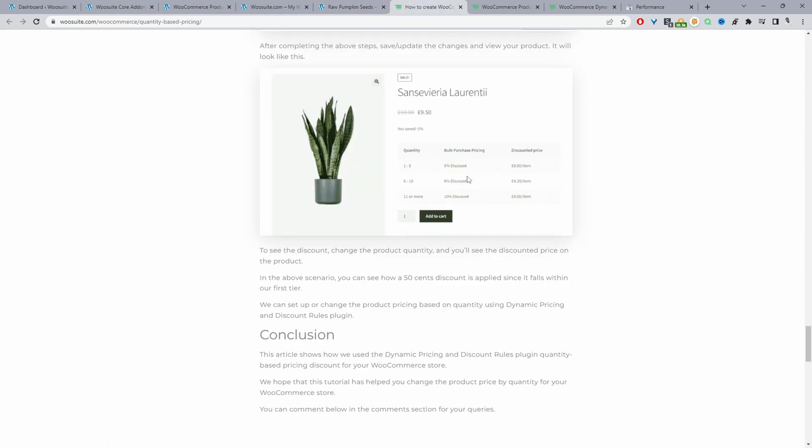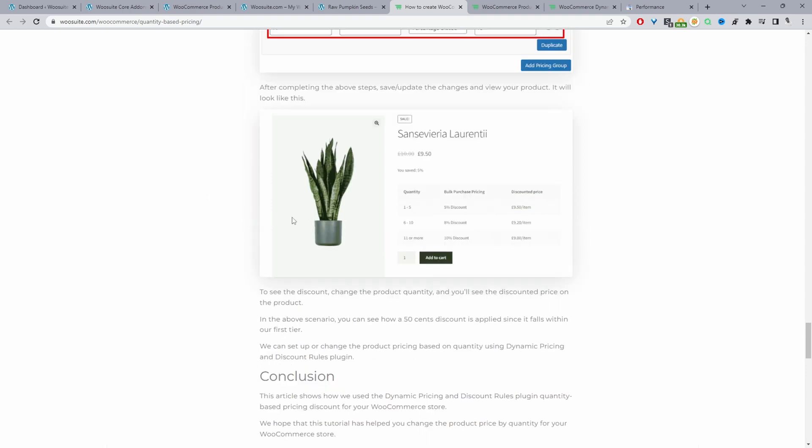Okay so we can add like a table layout where the customers can go ahead and choose the particular quantity that they want and then whichever bracket they fall into then they'll get the appropriate discount. Okay and this one's achieved using the WooSuite dynamic pricing and discounts plugin.